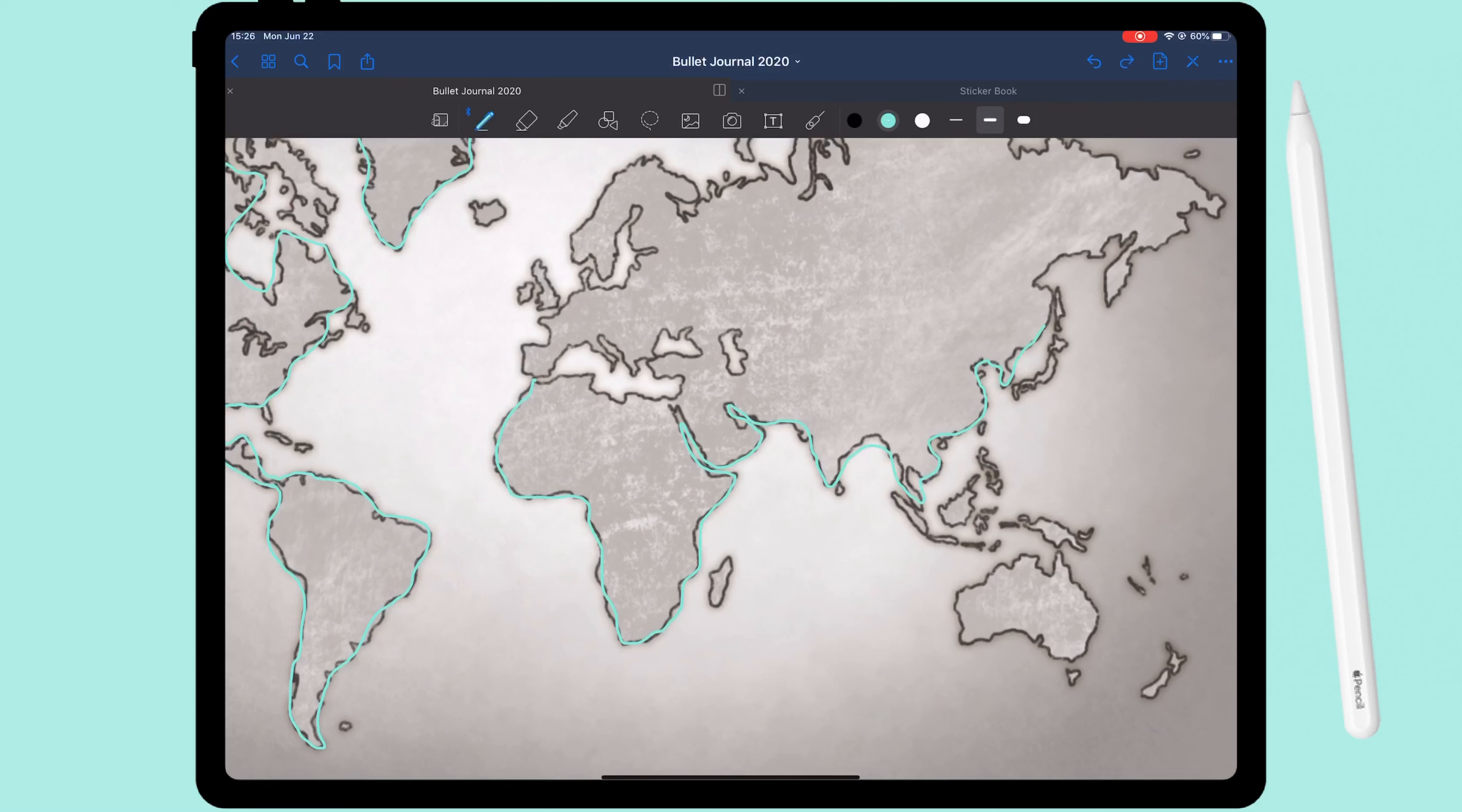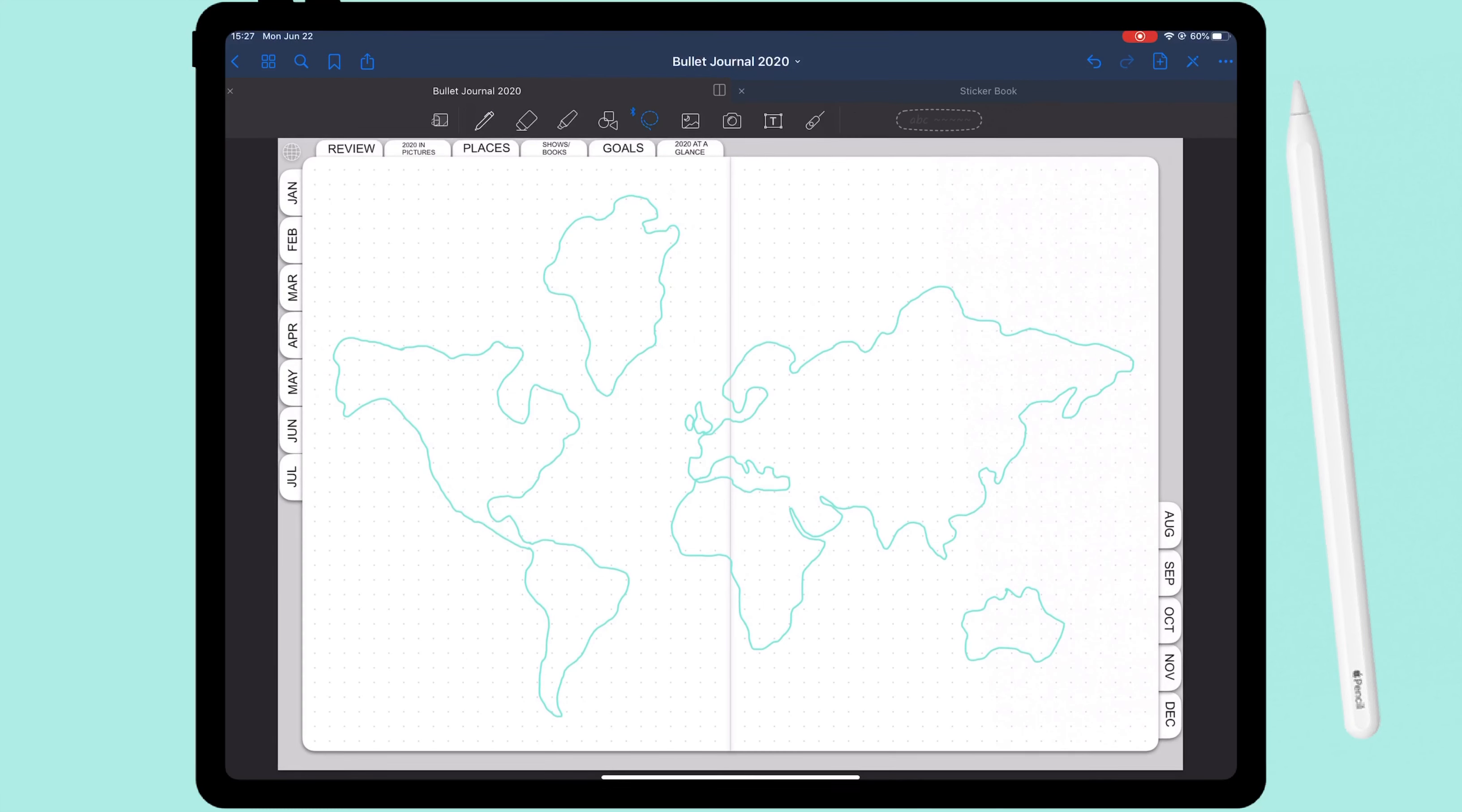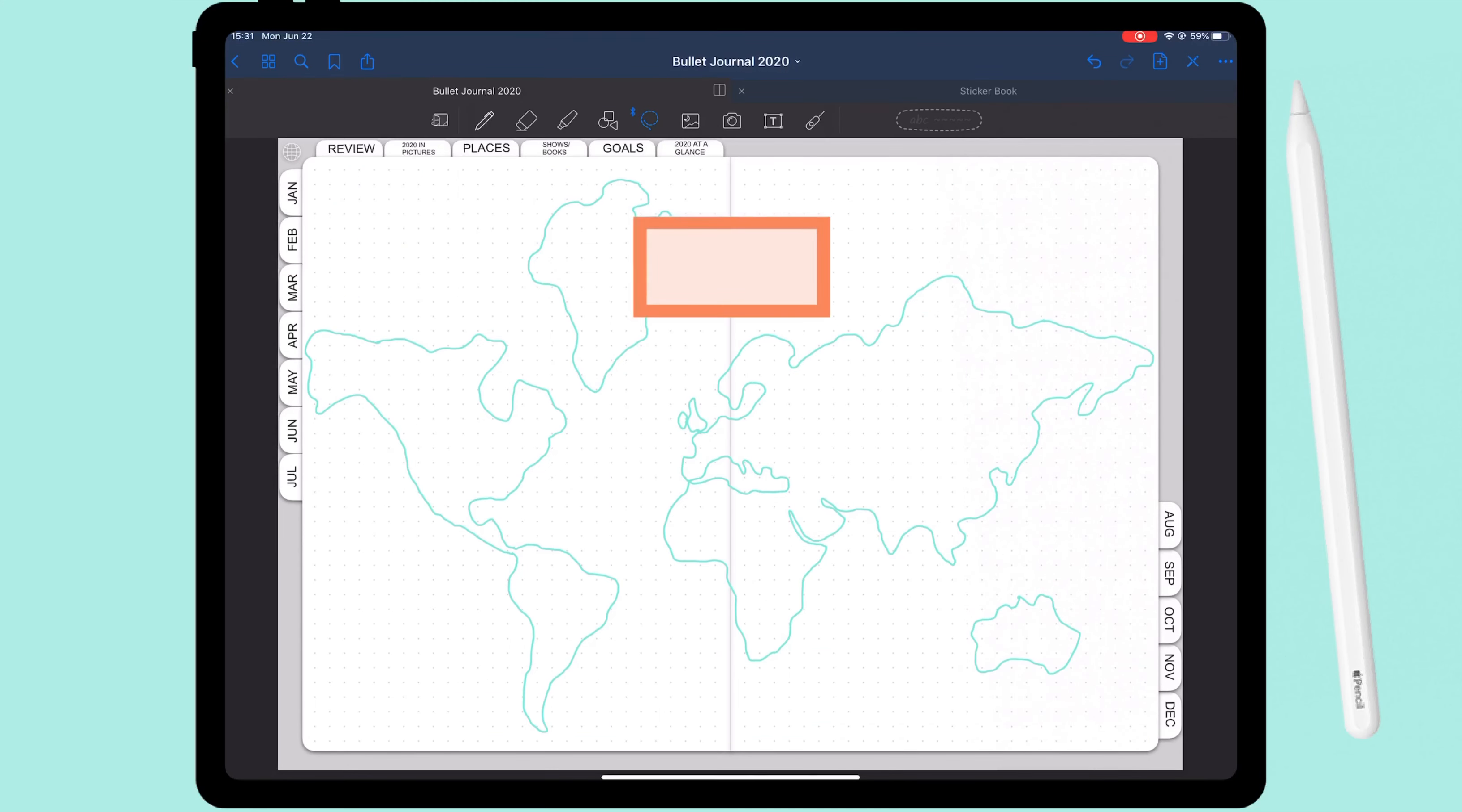So once this is placed, I'm taking the pencil and I'm starting to outline the continents, and each of these continents are going to be one day of the week. I've done something similar before with my vintage set a couple months ago, but this time I wanted to draw it myself, of course, and then use the travel stickers along with it.